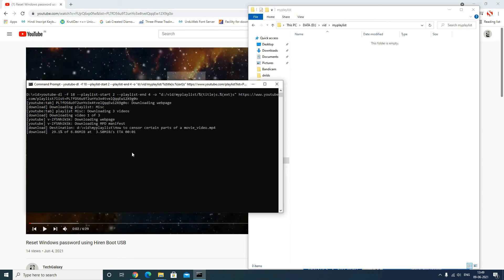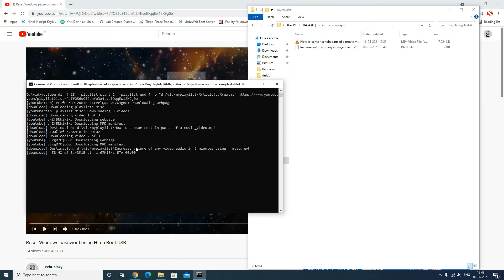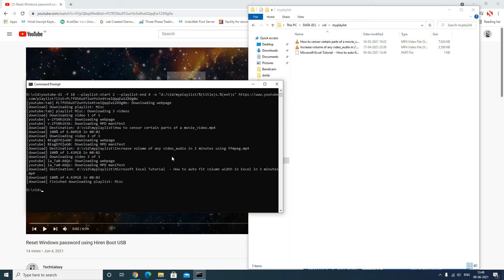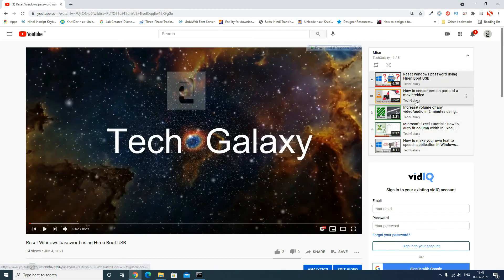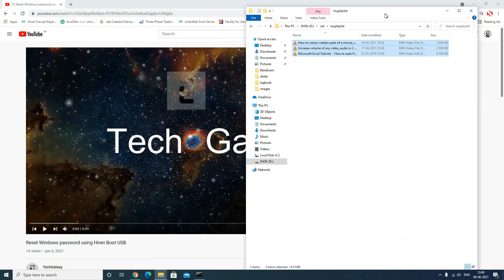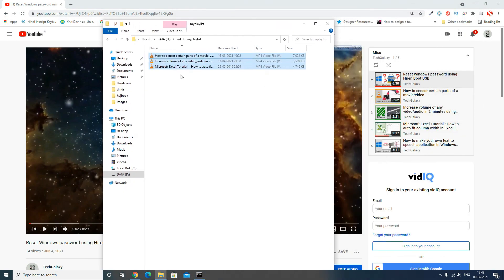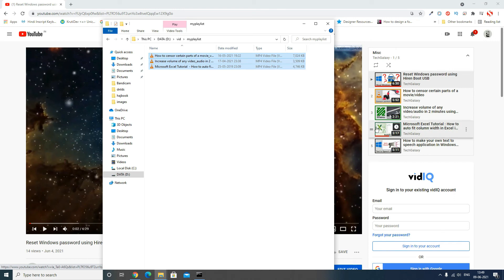Videos two, three, and four — three videos total. You can see it has downloaded three videos: two, three, and four. Video two is 'How to Censor Certain Parts of a Movie', three is 'Increase Volume of Any Video', and four is 'Microsoft Excel Tutorial'. I will delete these once again.